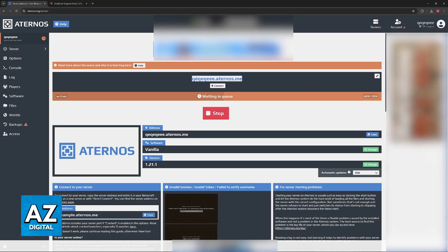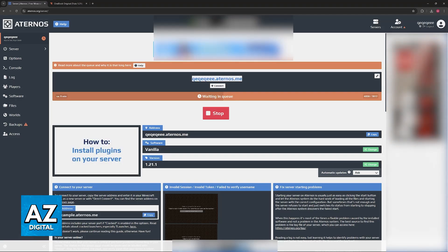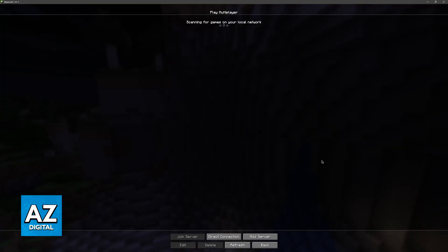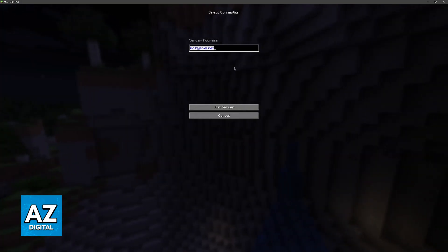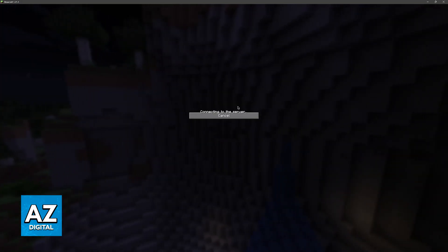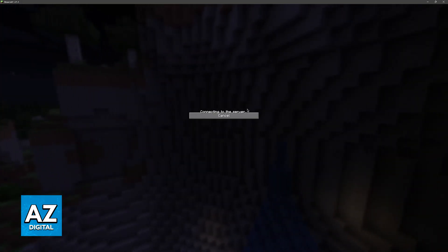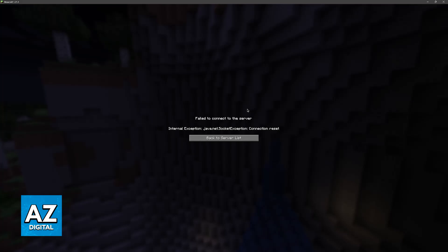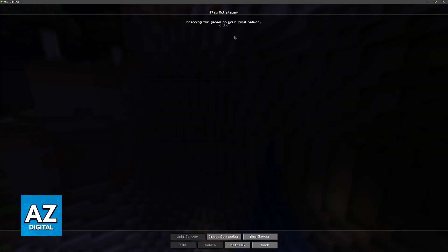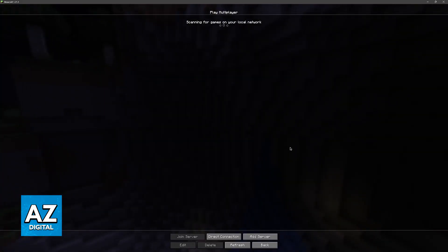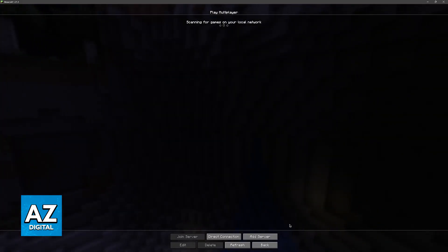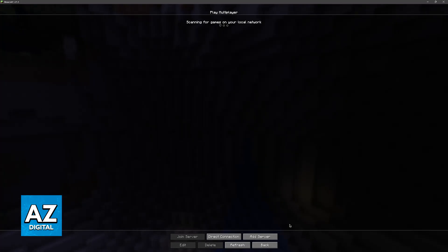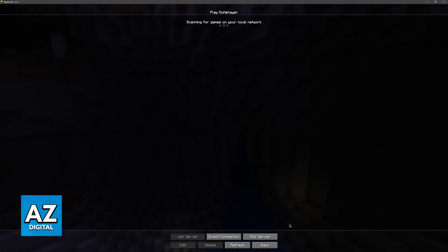But once this is done, you just have to copy this IP address displayed here, go back to Minecraft and then connect to the server. As long as the server is on when you go through the queue, you will be able to connect and everyone will play Minecraft Java together, even if you are on different Wi-Fi networks.